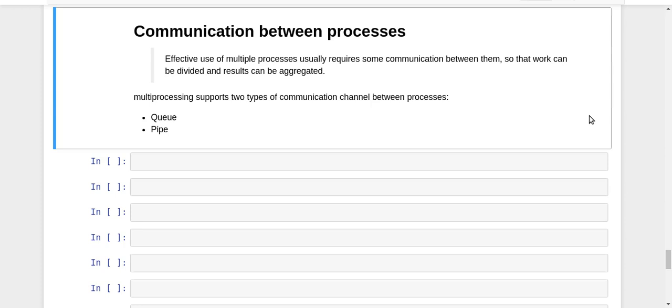There is a queue and there is a pipe. In the case of queue, there are two ends—one end can only be used for writing messages into it, and another end can only be used for reading the messages.